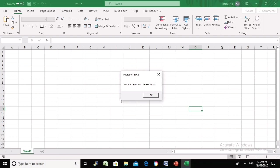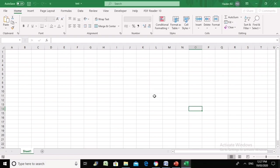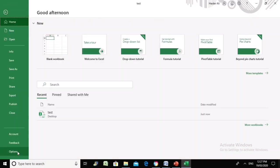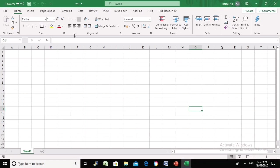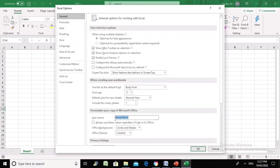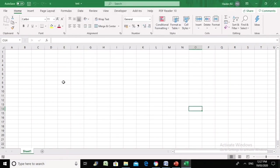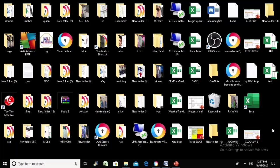This is a very common practice in small or big organizations — spreadsheets are shared across the whole team. Whoever opens that spreadsheet will have their name in the username box, so whenever you open the spreadsheet a message saying good afternoon, good evening, or good morning will appear with their name. We are going to do some programming in VBA to see how this works.